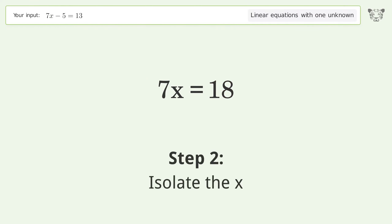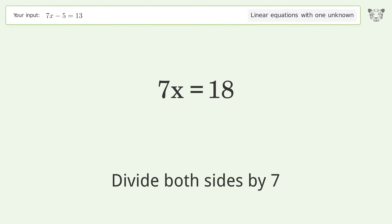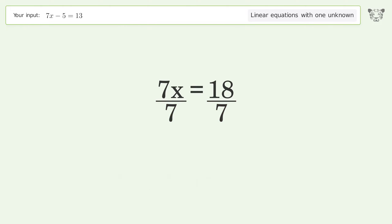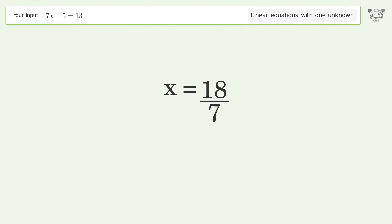Isolate the x. Divide both sides by 7. Simplify the fraction. And so the final result is x equals 18 over 7.